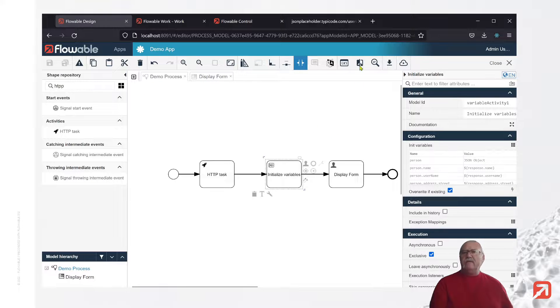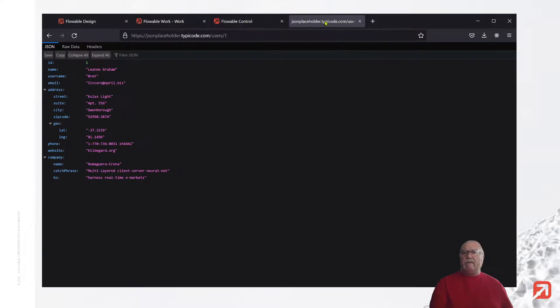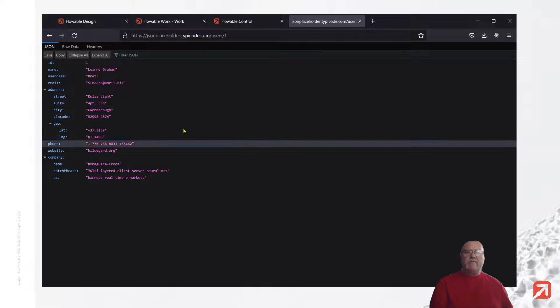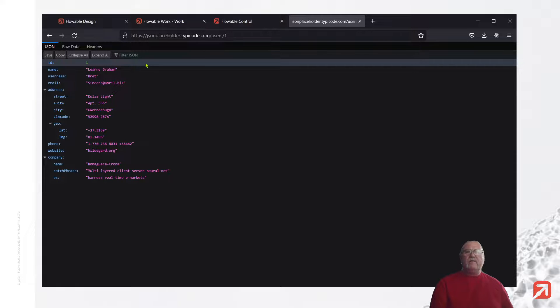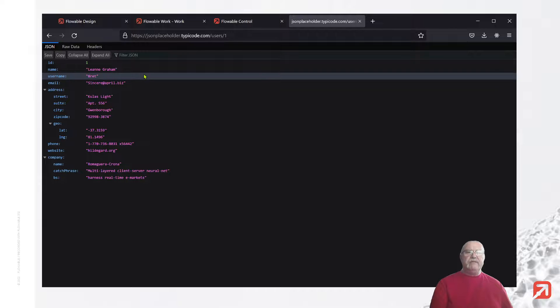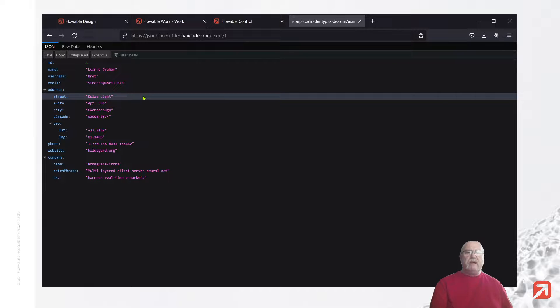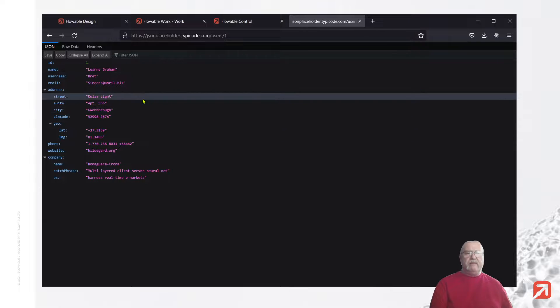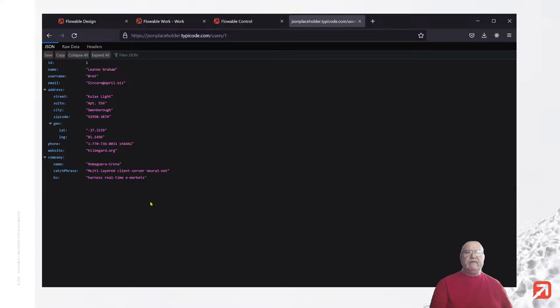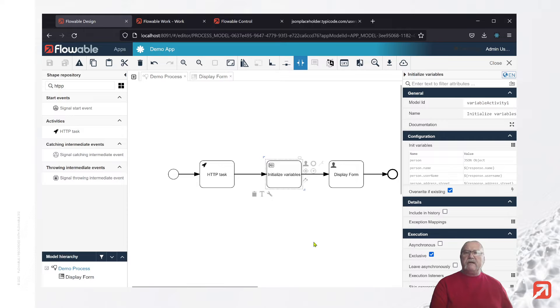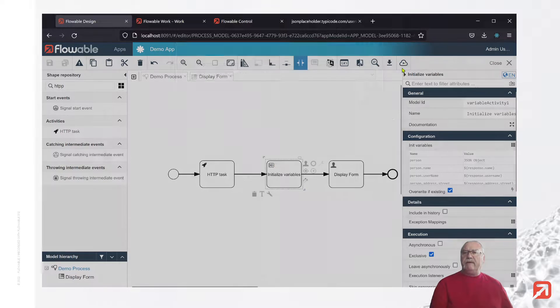Just to demonstrate, the response that will come from this API includes a lot more information than we have saved. We have a name, we have a username, we have a street and a city. But there are a number of other fields that are available within that response that we really don't care about. So going back to design, we've saved this off. Let's redeploy.